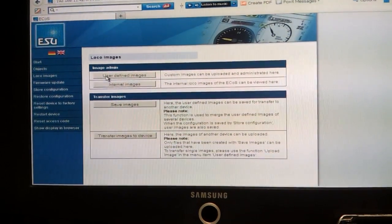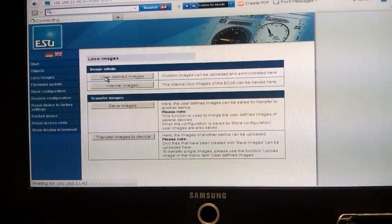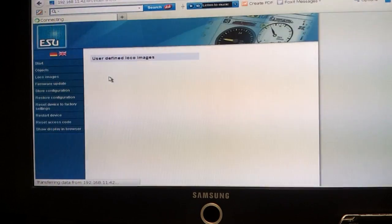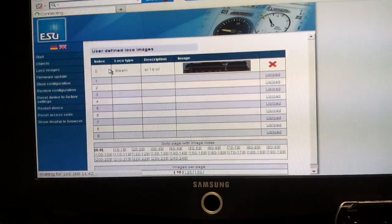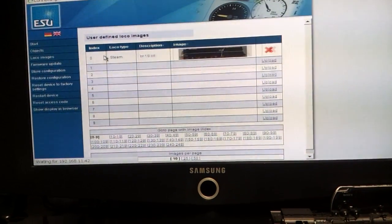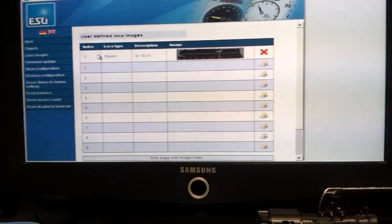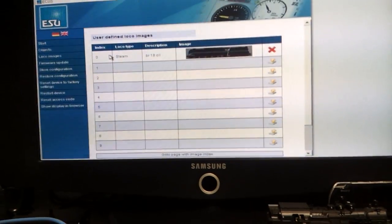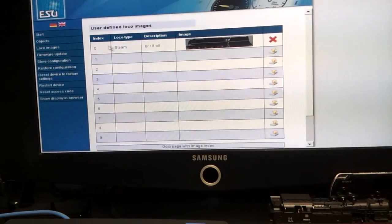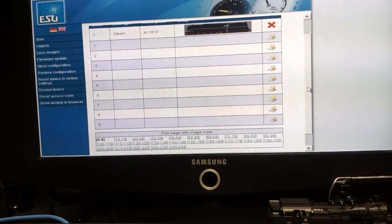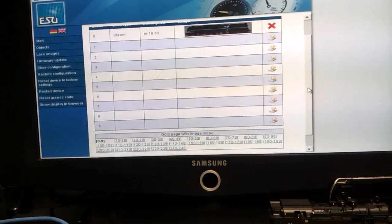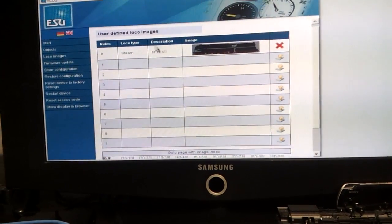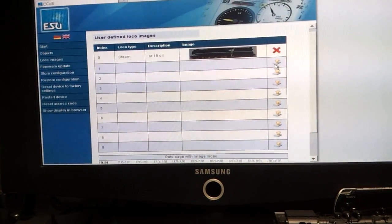You then go to user-defined images and click on that. These are user-defined images for the images you've customized for your locomotives for the ECOS, which I think you can store 250. Let's have a look, 249, yeah 250. I've just uploaded a BR18UK, but now I'm going to upload the Class 47.